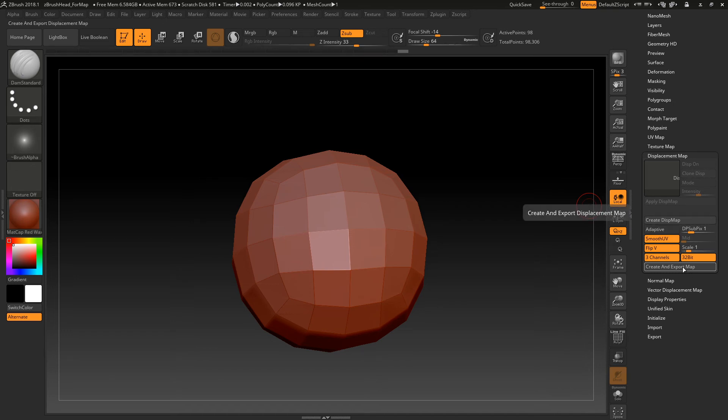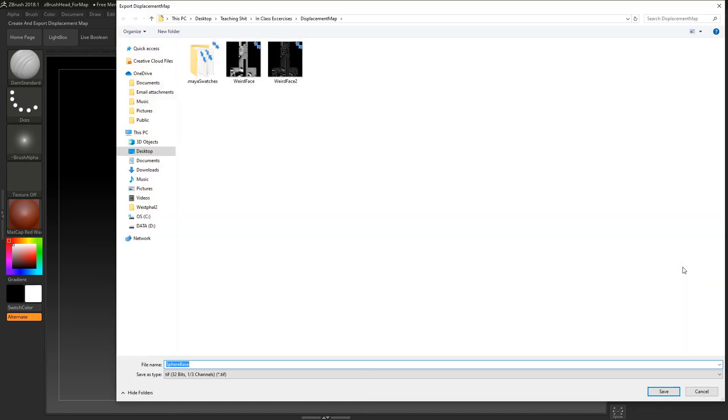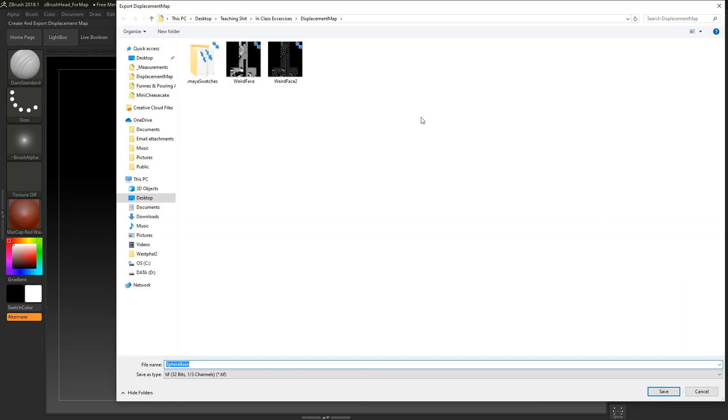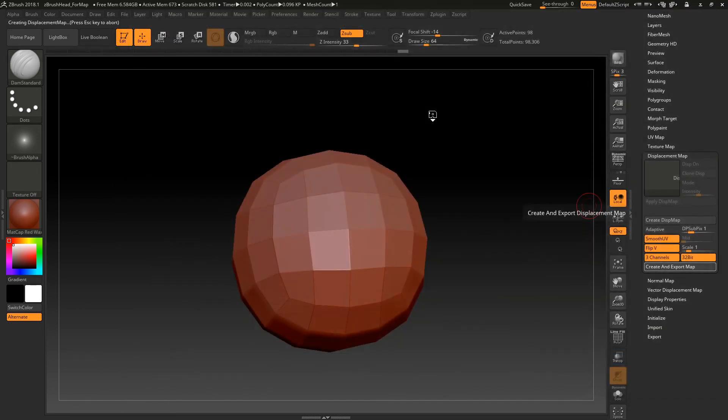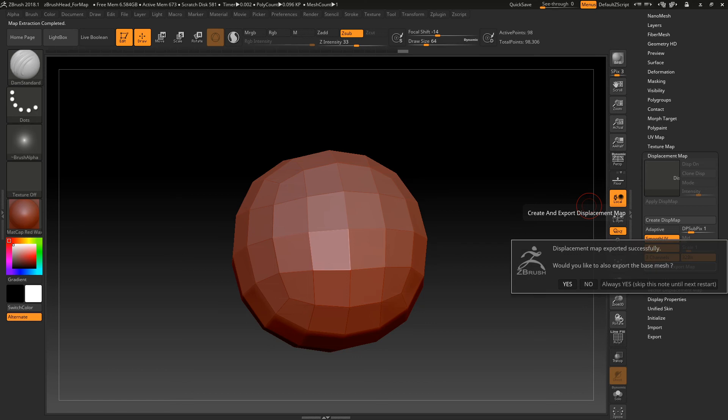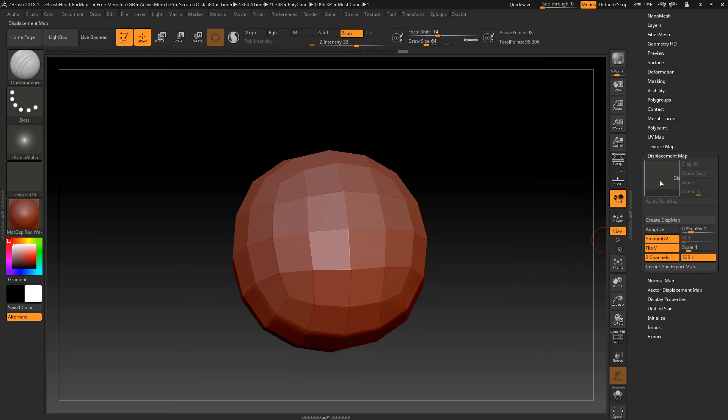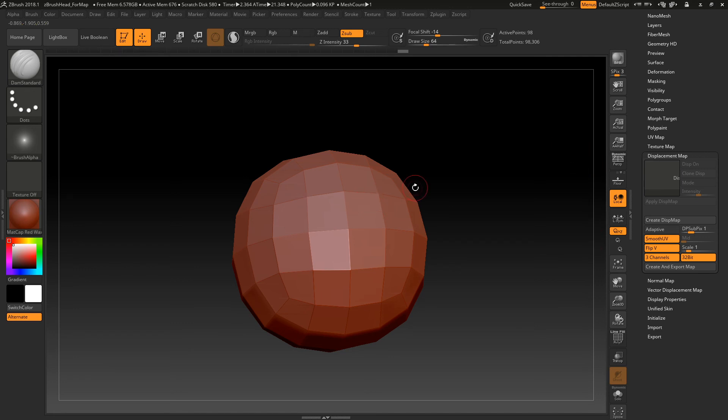Once you do that, you should be good to just create and export that map. Save it as test, whatever you want to name it. Map. Go ahead and it's done. So again, usually this takes longer. And then do you want to export the base mesh? In this case, we've stored a morph target, so we don't actually need to do that. We already have that in Maya, so I'm going to hit no. If you have forgot to store a morph target or for some reason need to use the sculpted mesh, you would want to export that new map.